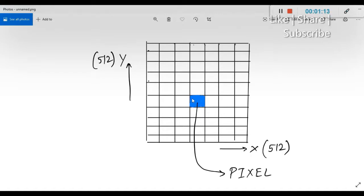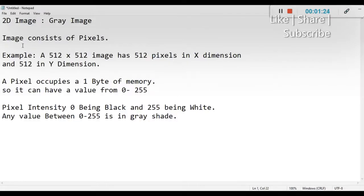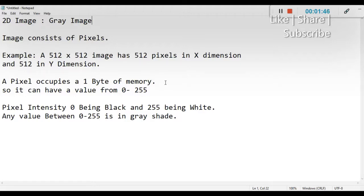The smallest entity in a particular image, shown here in blue color, is called a pixel — that is the unit of measurement for an image. A pixel occupies 1 byte of memory. As you know, 1 byte equals 8 bits, and 2 to the power of 8 equals 256, so the maximum value a pixel can have is 0 to 255. 0 being the least, represented by black, and 255 being the highest, represented by white.